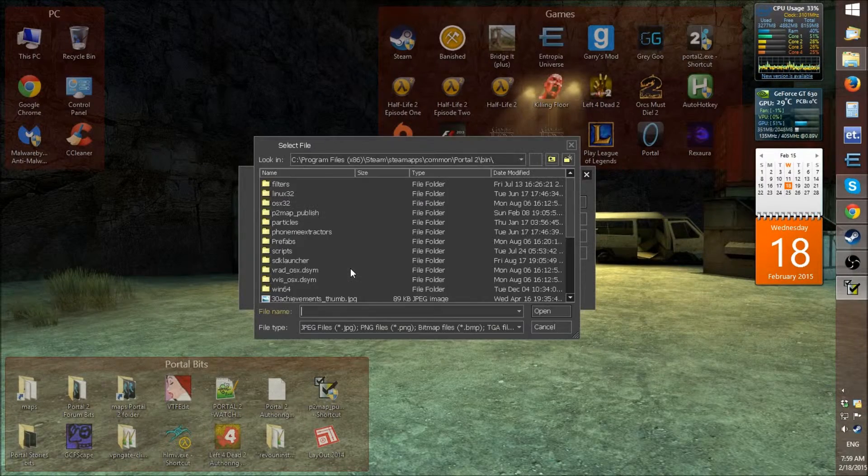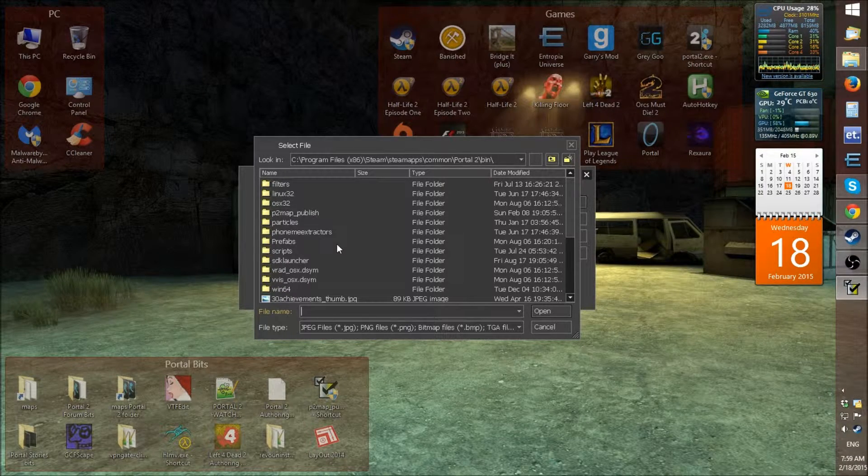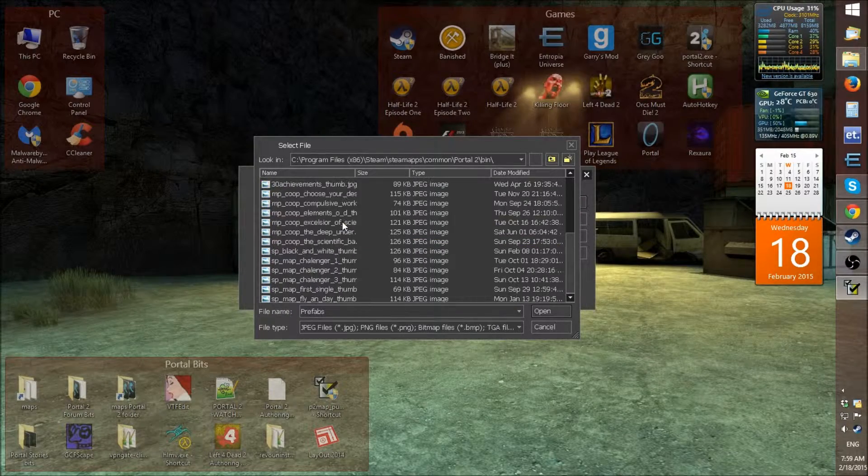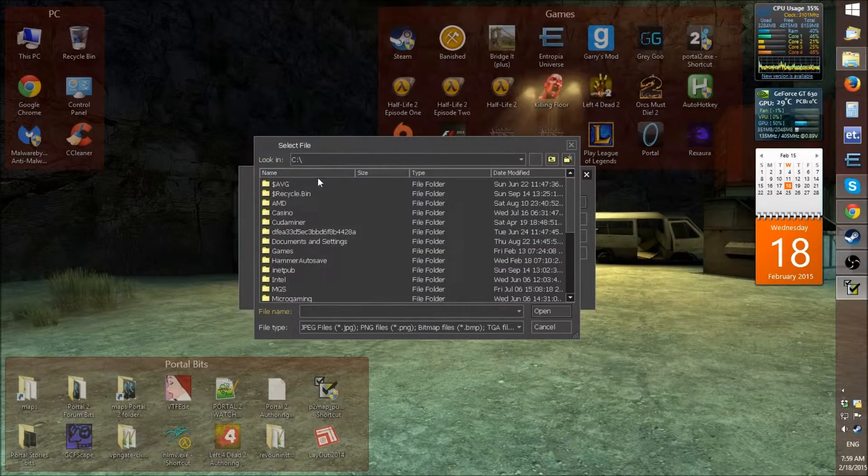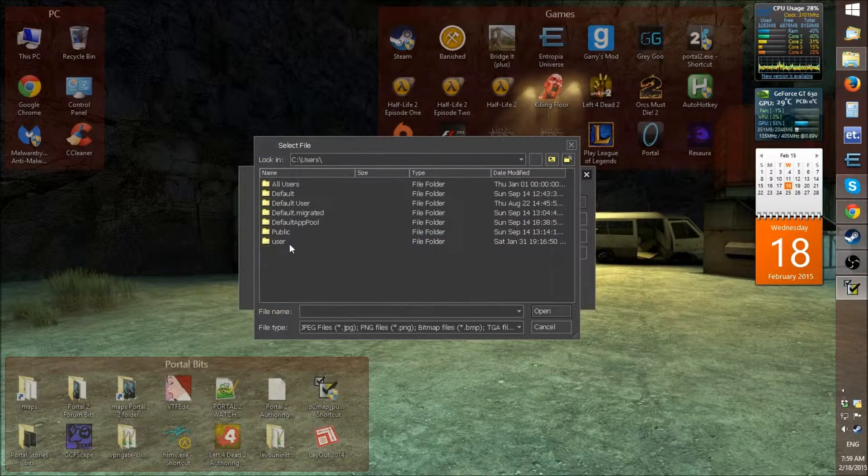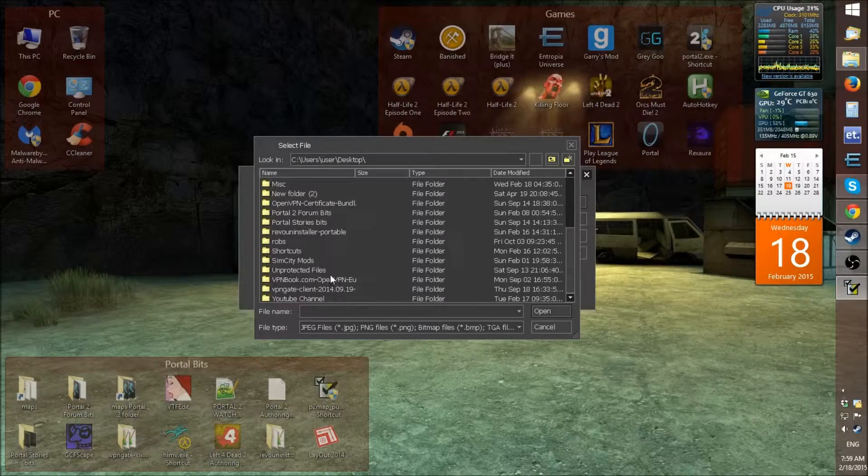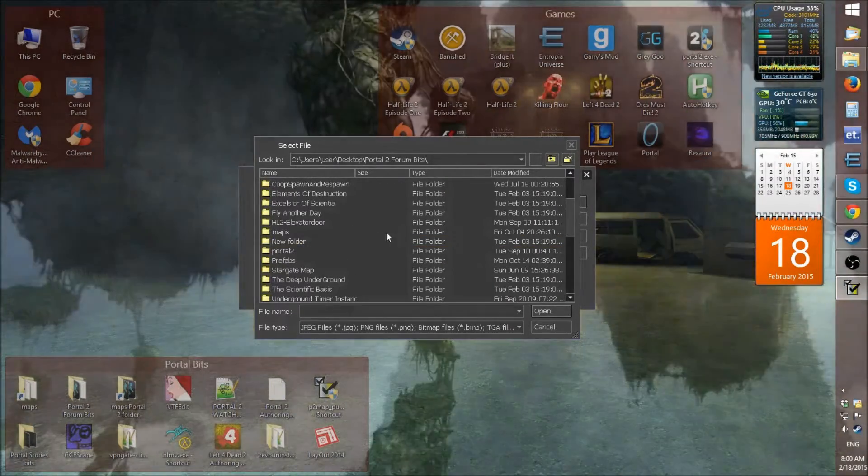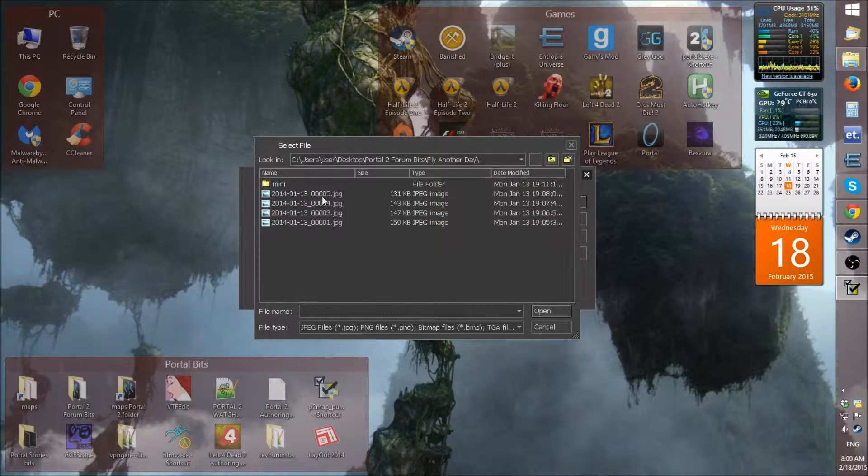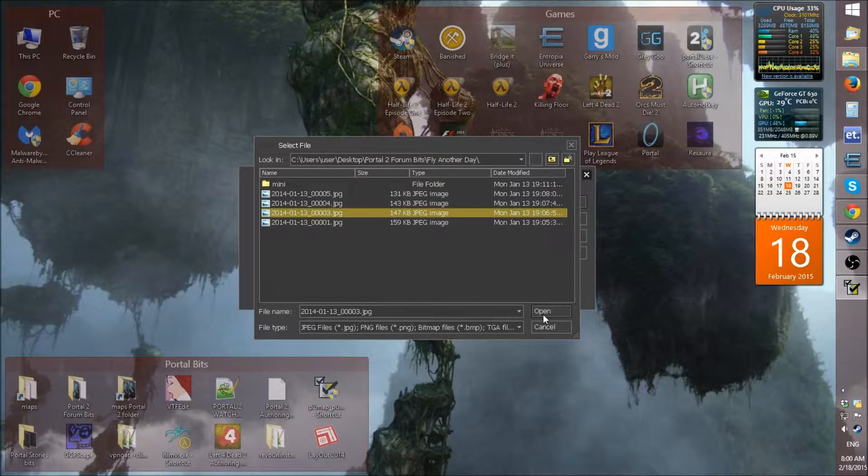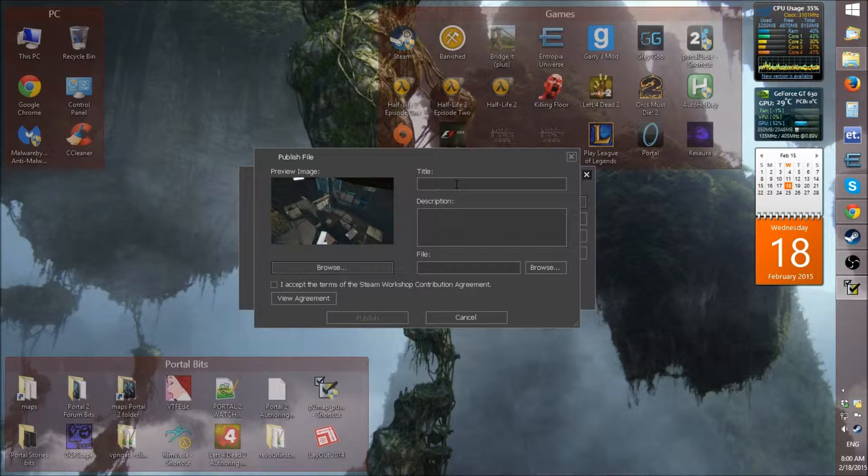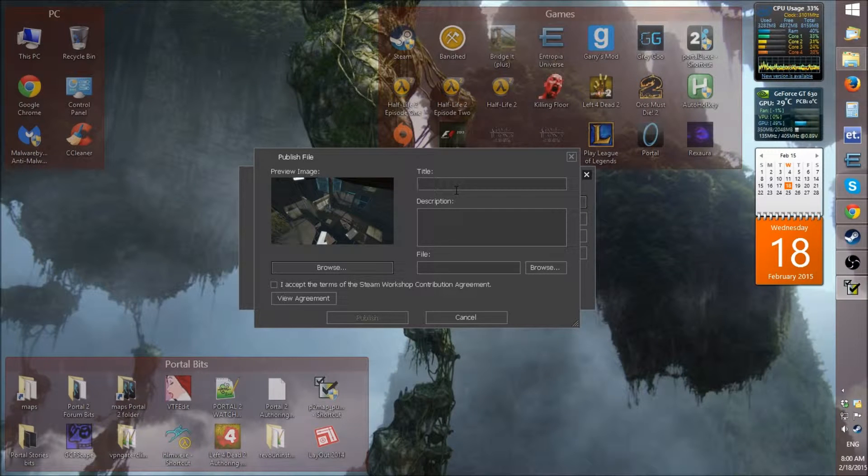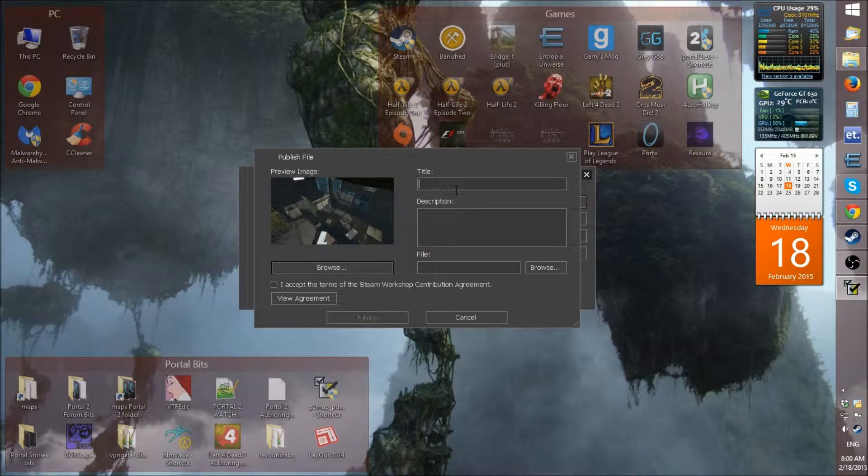So, for this sake, I will just have to use a different one. So, users, desktop, we want to find portal 2, forum bits. So, what we'll do is we'll just select one of these just for a test. Even though I'm not uploading this map, I'm just going to load another. If you watched the tutorial map video I made, that's the one I'm just going to upload as a test just to show you how to do it.